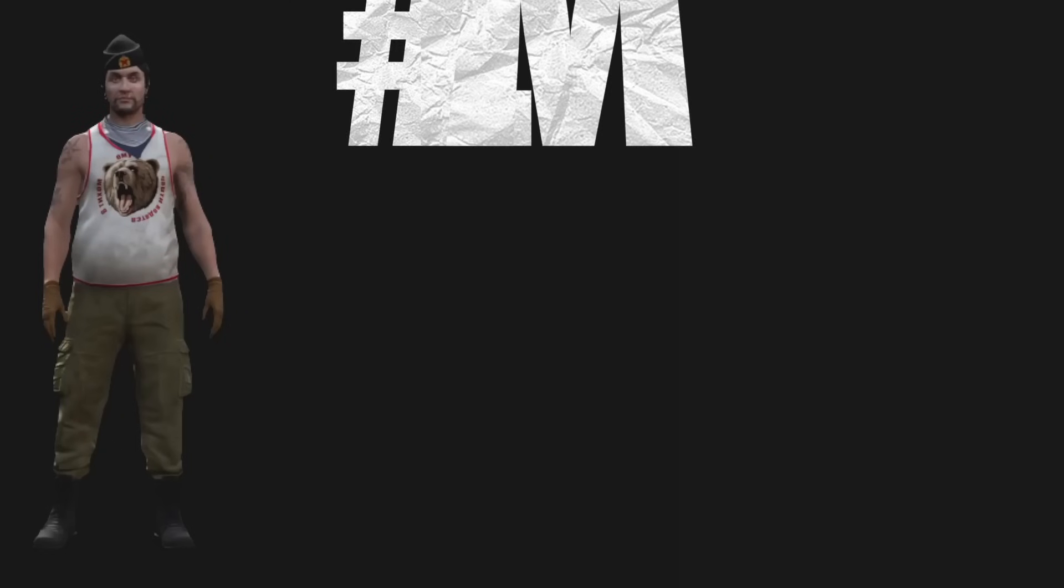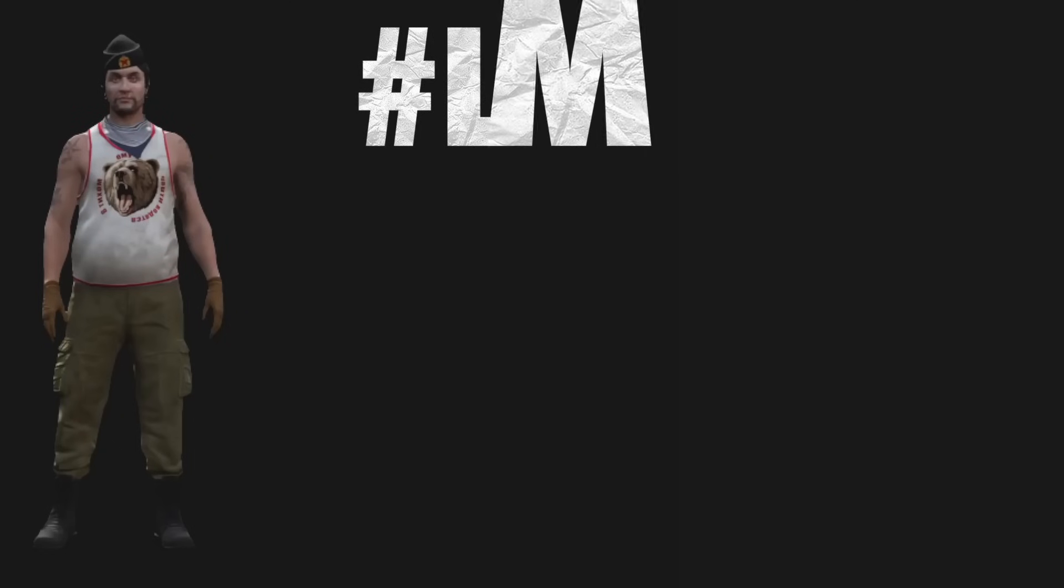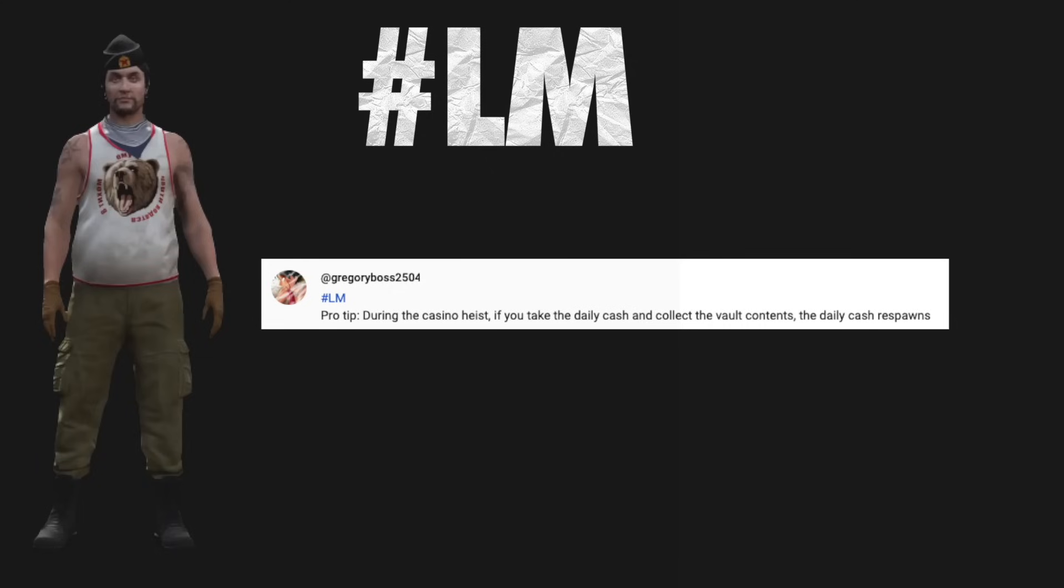Captain hashtag LM Pro tip: During the casino heist, if you take the daily cash and collect the vault contents, the daily cash respawns.